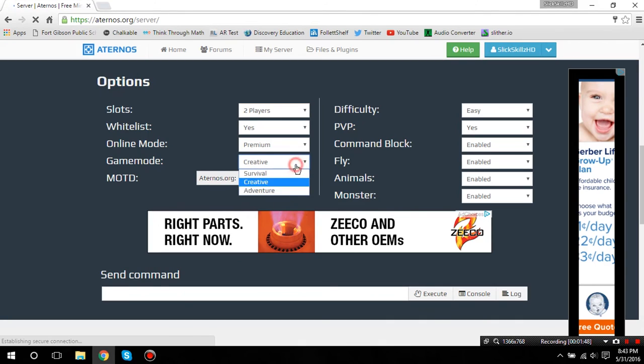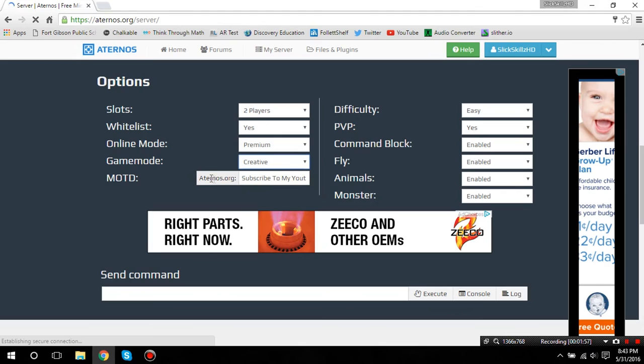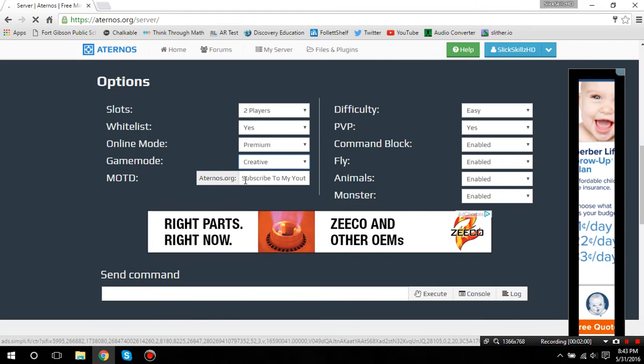For this video, I'm just going to do creative because I'm probably going to do an example. The message of the day, that's what it shows when you're on the Minecraft server list under the Minecraft server name.